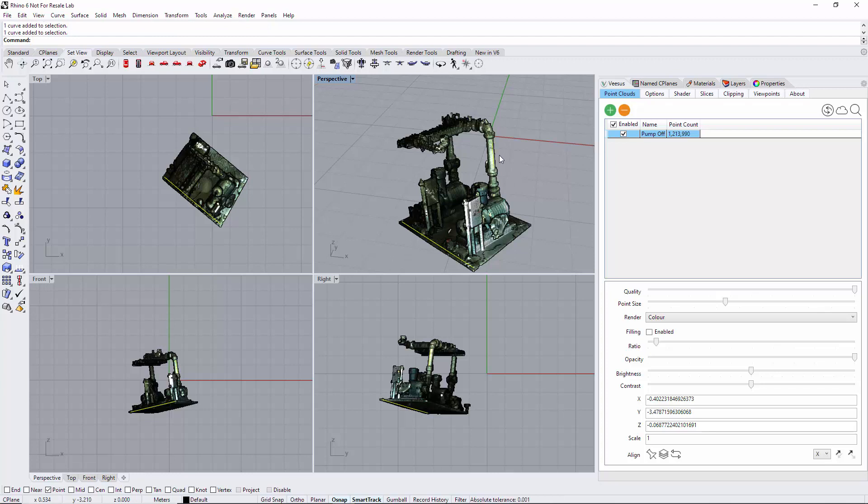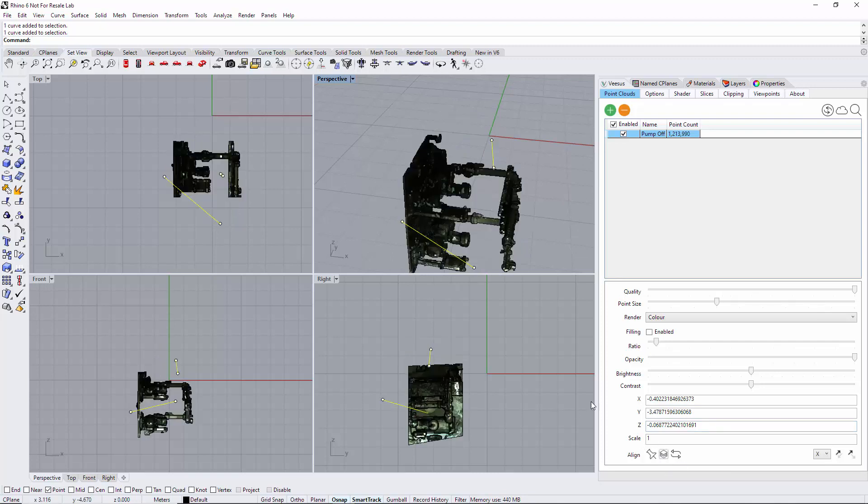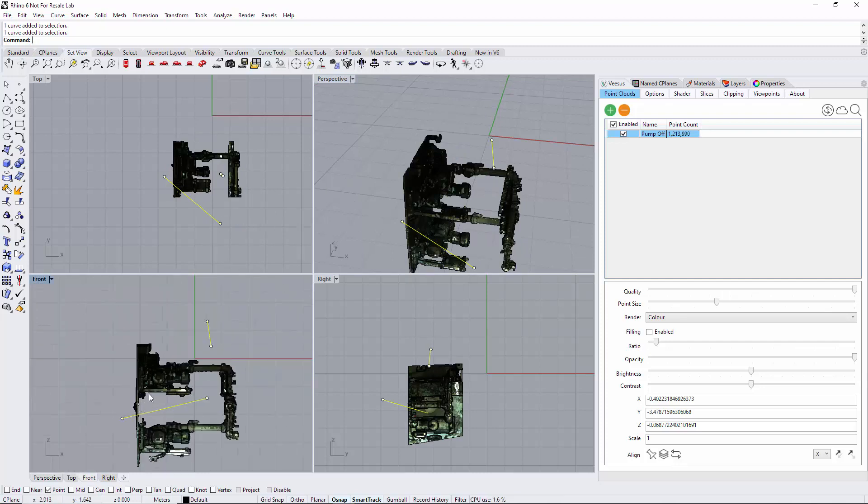Using the shift key, I've selected the vertical. Simply go to the align option shown down here, and the point cloud has now changed its orientation.